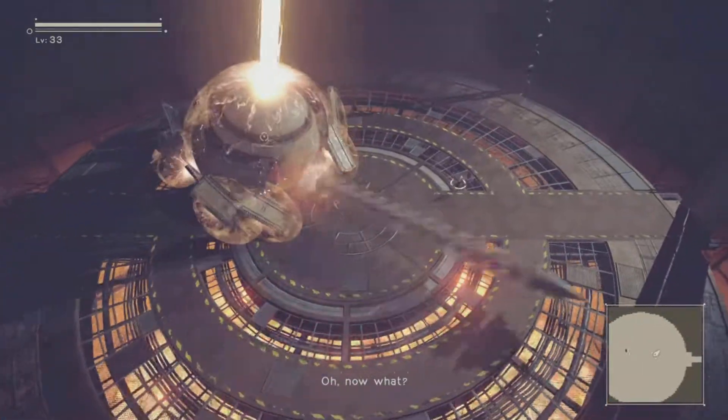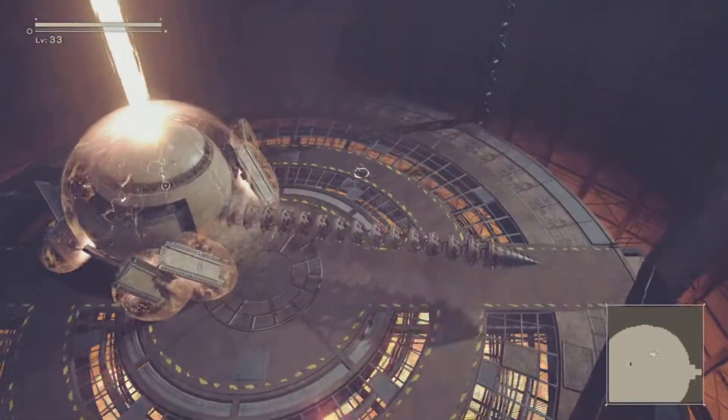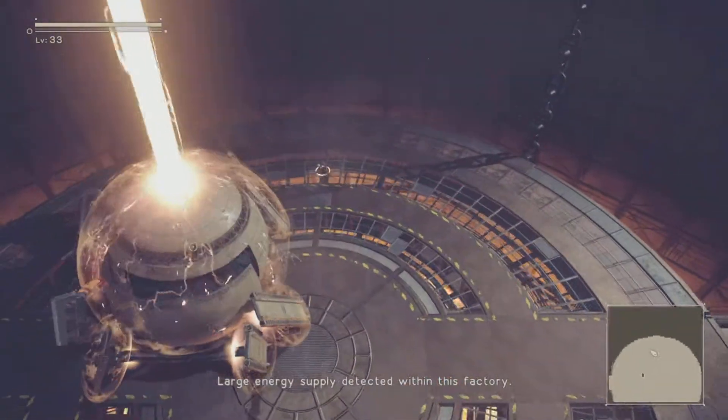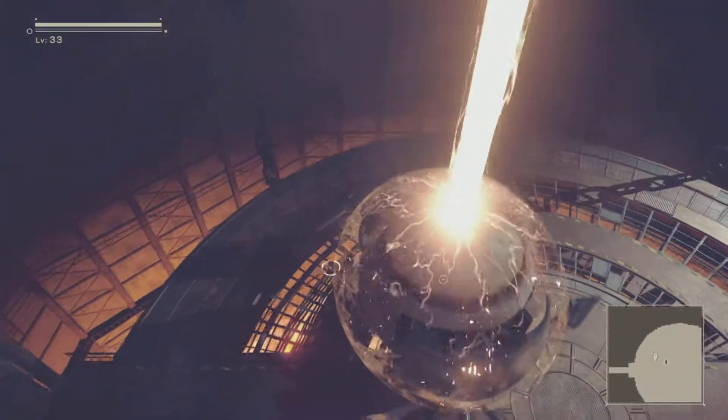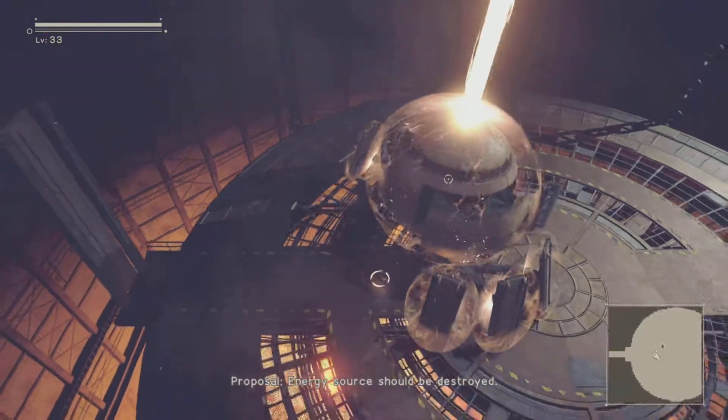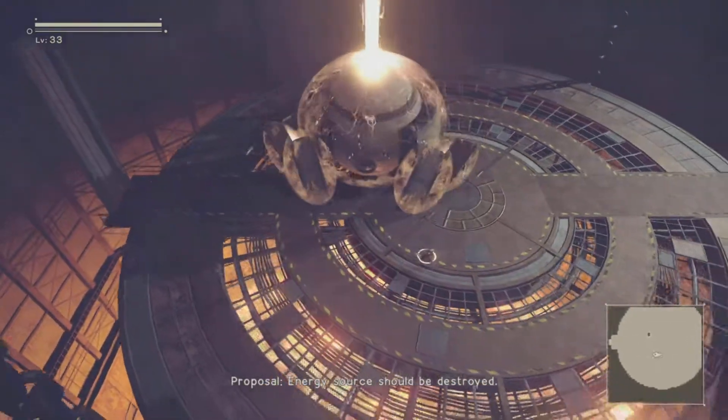Oh, now what? Large energy supply detected within this factory. Proposal. Energy source should be destroyed.